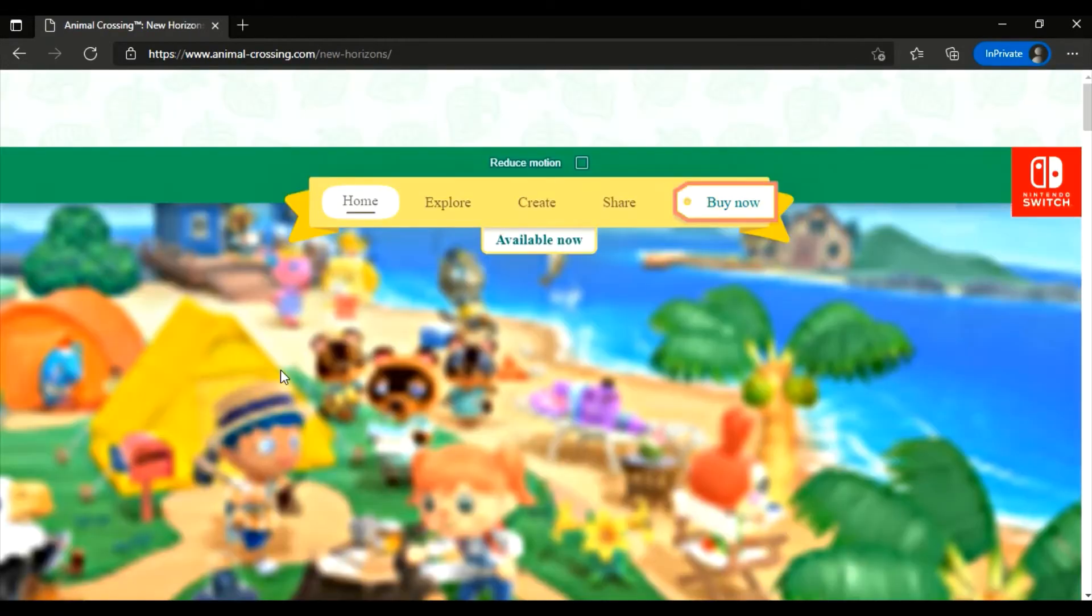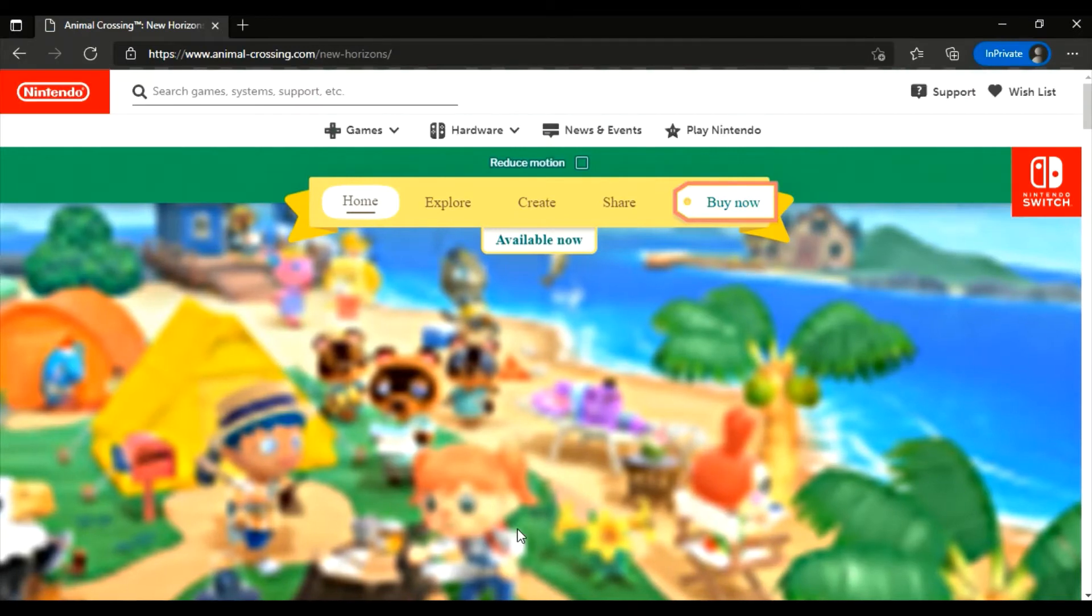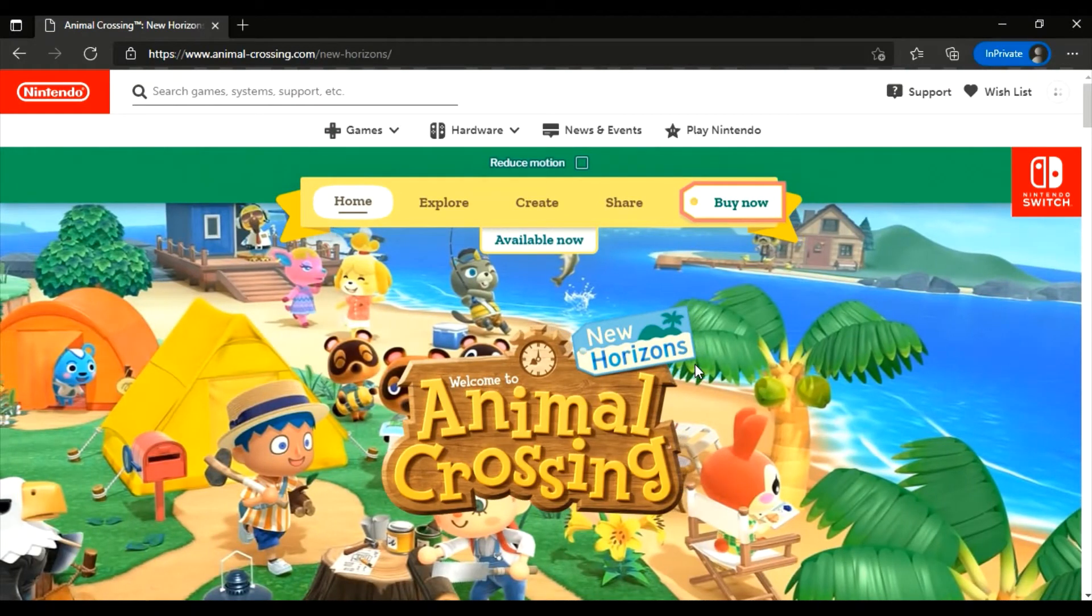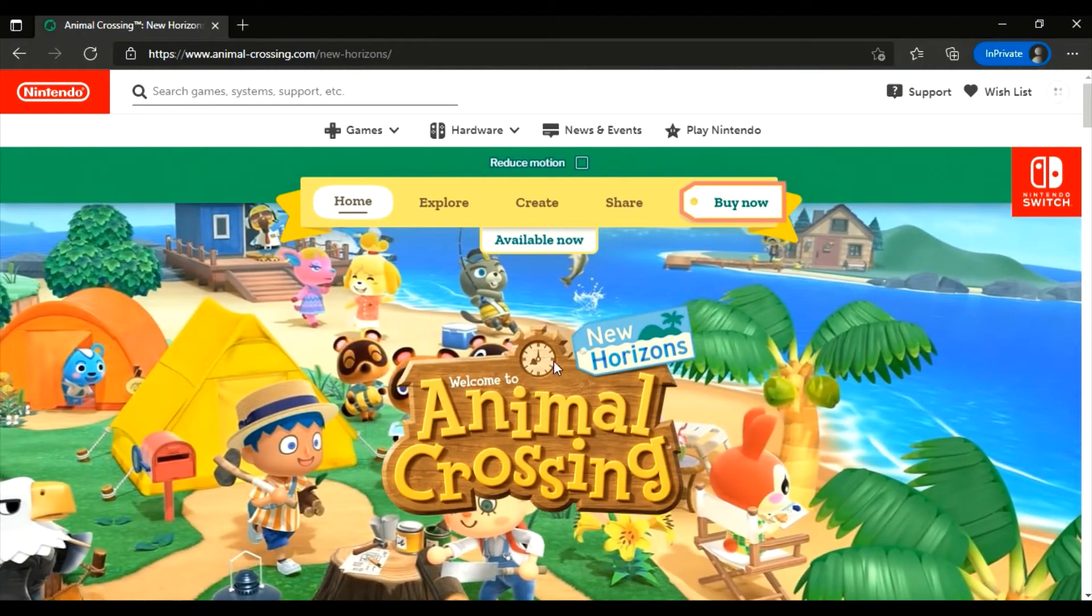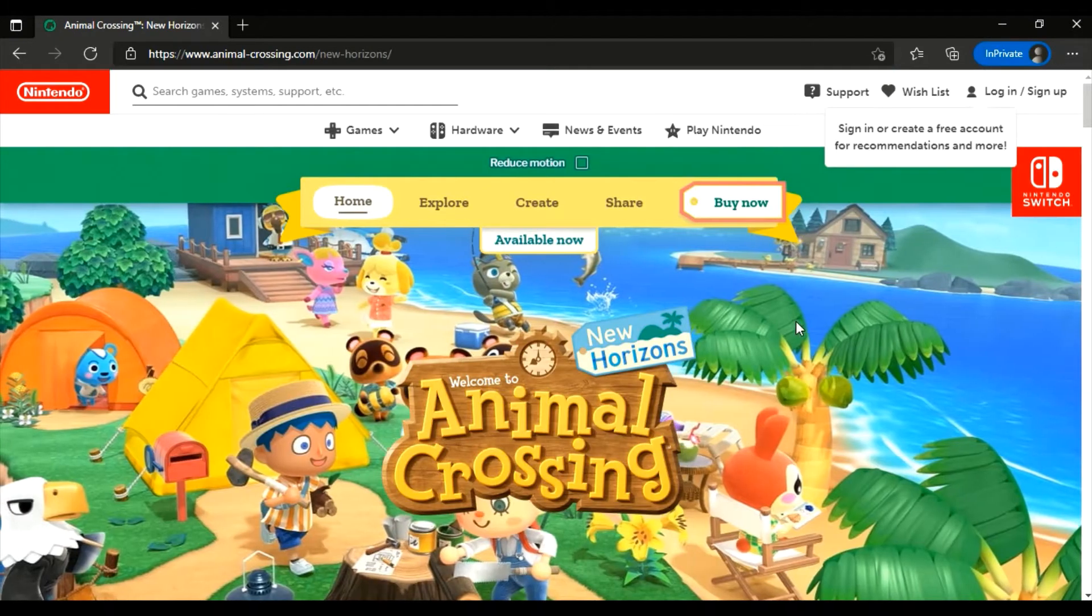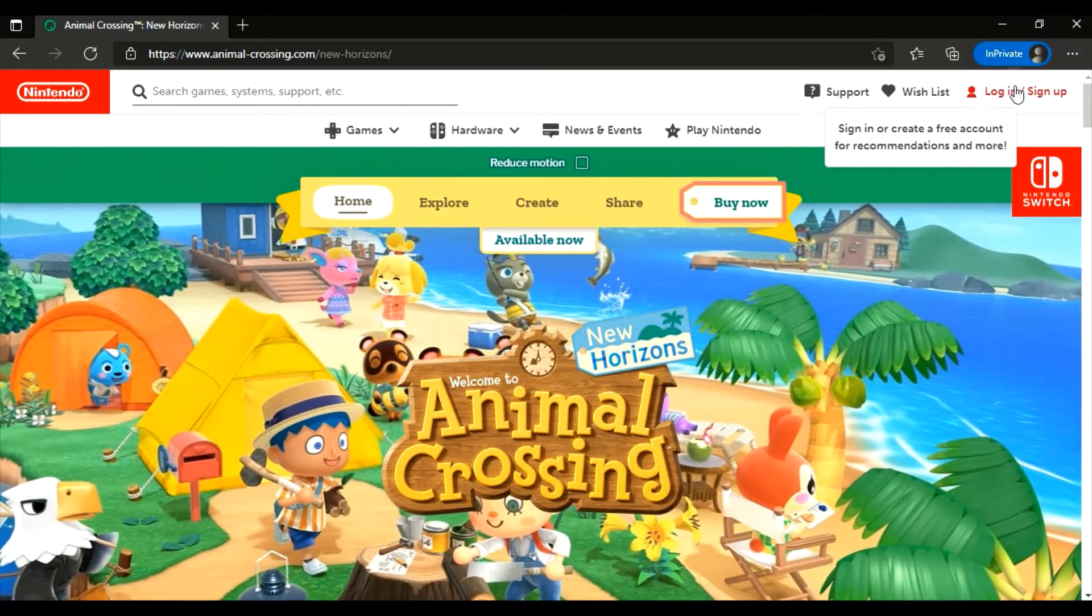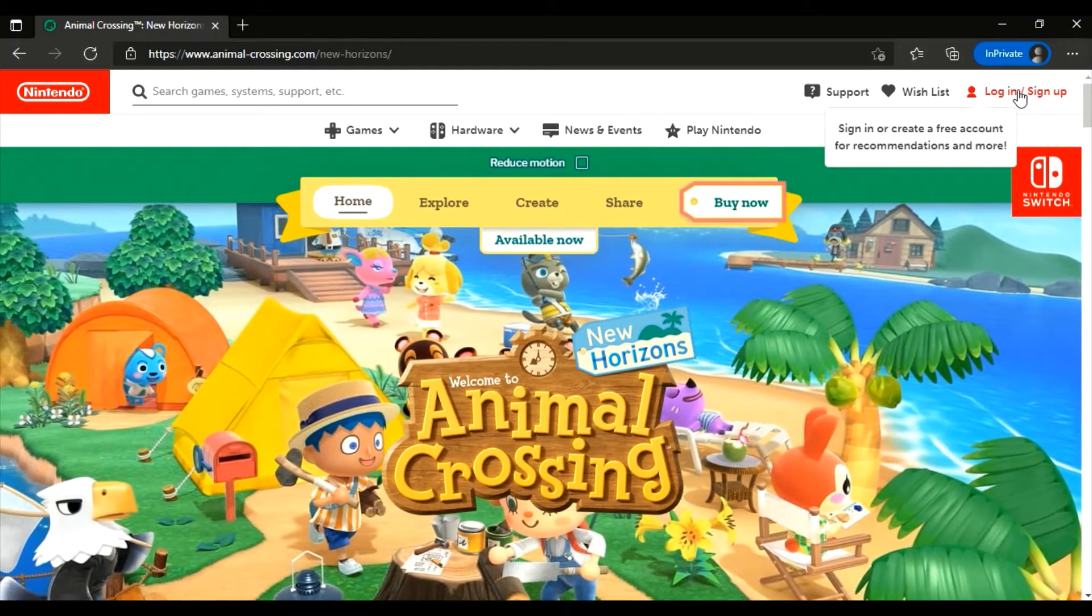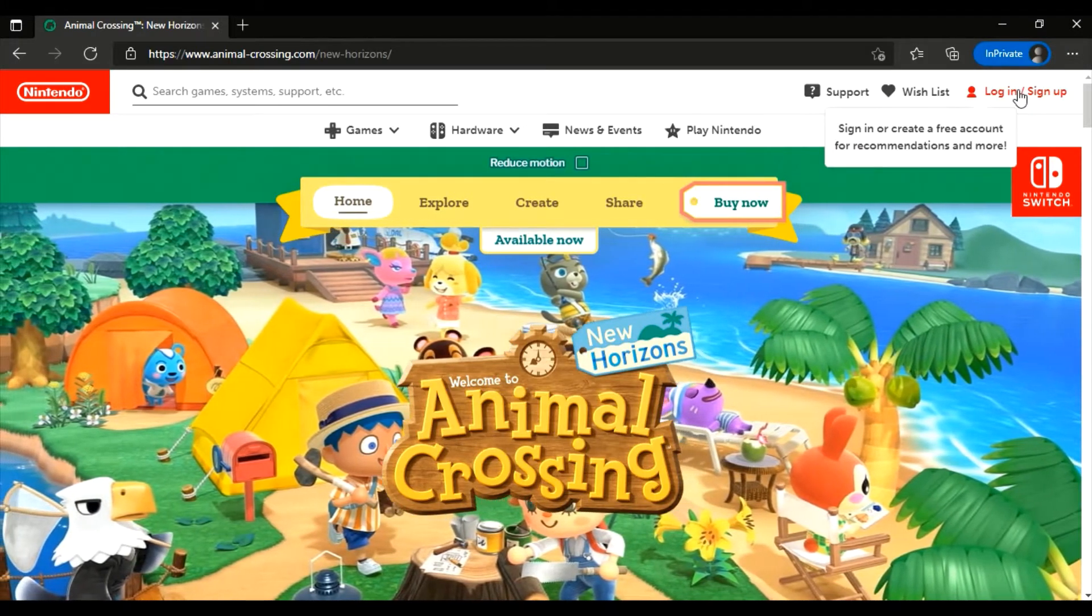Good. At the top you have the option to login slash sign up. Click on that.